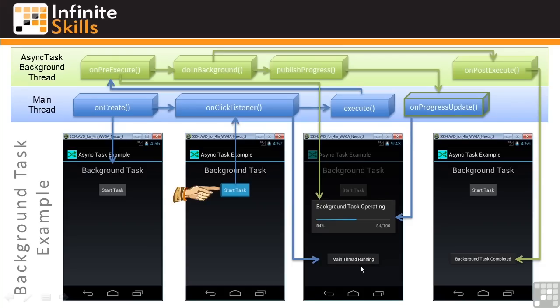This graphic shows what takes place in the sample app. We're using the Android AsyncTask class to initiate and manage a background thread in parallel with our main thread. Let's go through the steps of what happens, and then we'll return to the code so you can see in detail how it's all done.